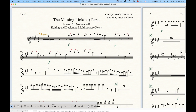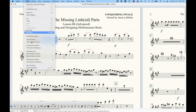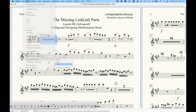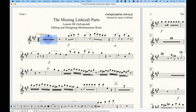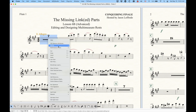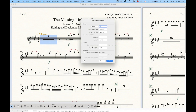The way that we edit these is you just select the measure and go to the Edit menu, multi-measure rest, and we have this option here for Edit. That will pull up the multi-measure rest edit window. We can also get there a little bit quicker if we right-click — multi-measure rest edit pulls up the same window.